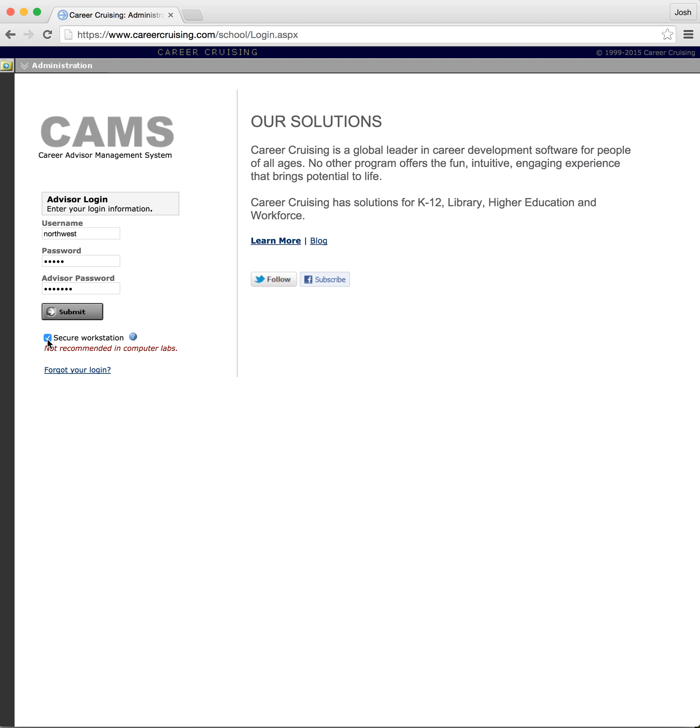Now the reason I did this was because they had a lot of issues where people were logging in in computer labs and it would just stay logged in, and then students were able to go in there and edit the course list and all kinds of crazy stuff. So that's why they did the secure workstation button.